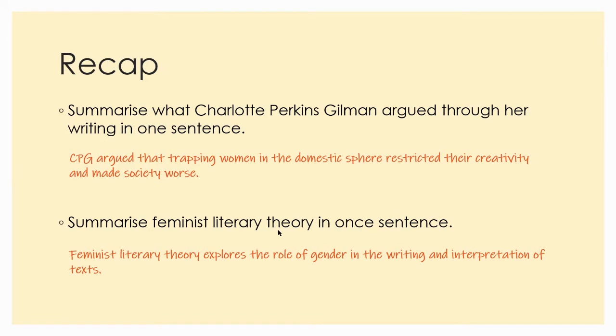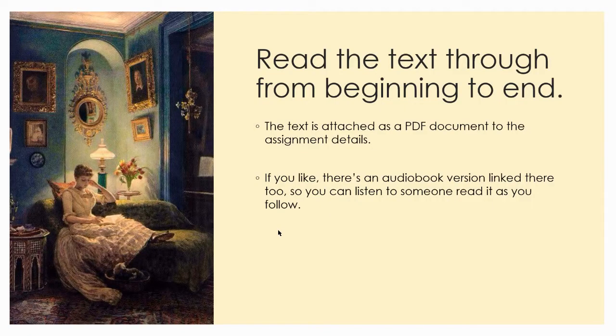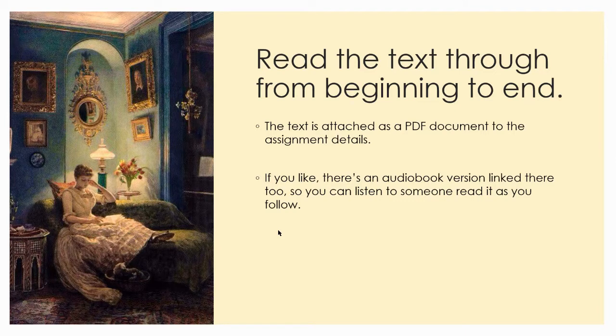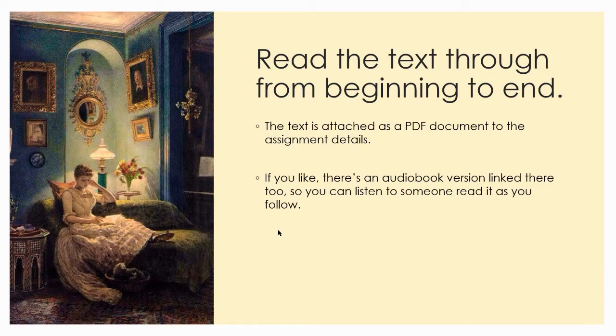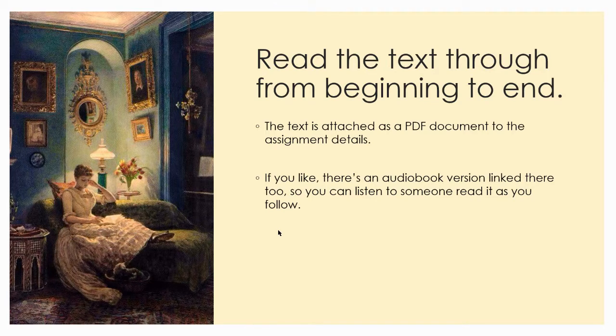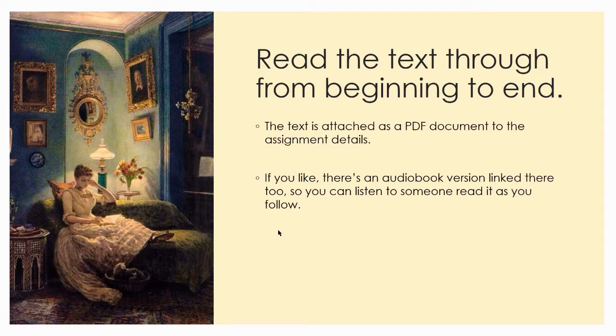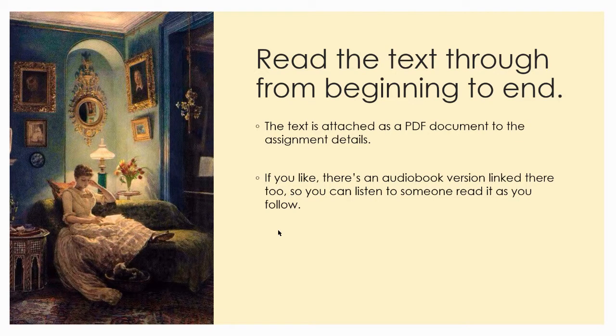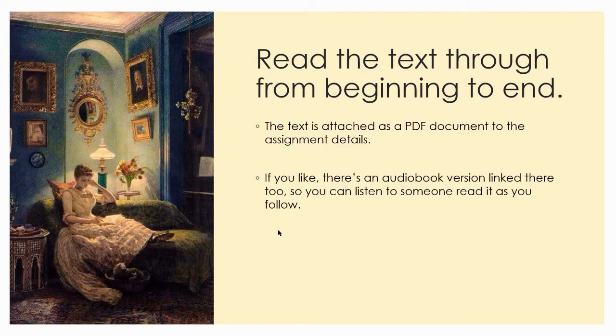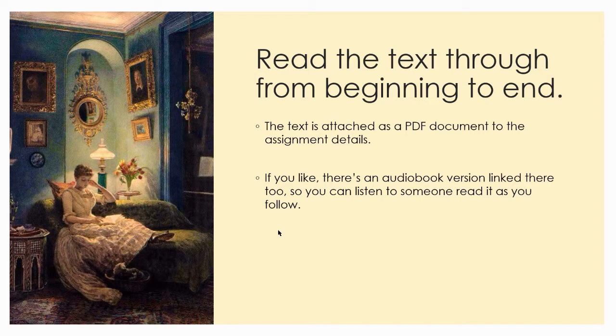So the aim for today's session is to read the text. I'm not going to read it to you. I'm not actually going to talk that much. It's going to be handing over to you to do some work and reading. So the first thing I'd like you to do, and you will have to pause the video, is to read the text through from beginning to end. There is a PDF document in the assignment details with the PDF, but there's also a link to an audio book version too. So you can listen along, or listen and read at the same time. So get ready to read. Pause me now.